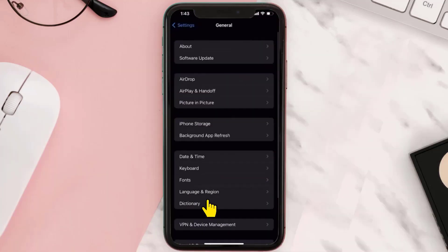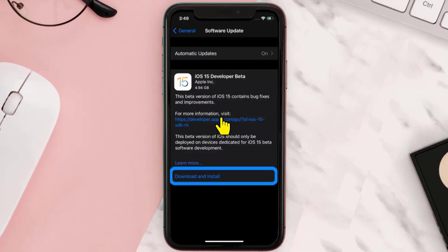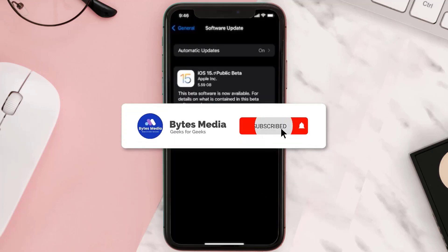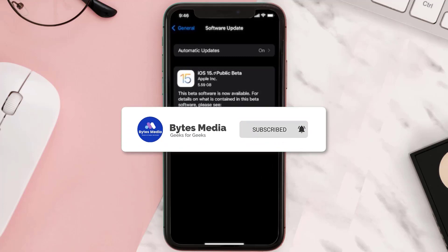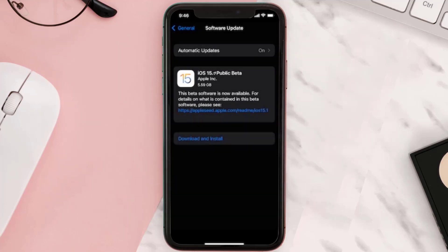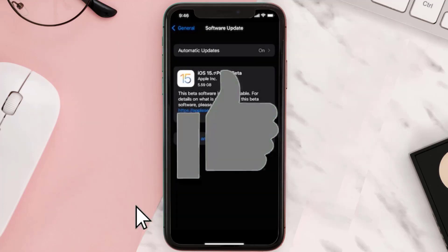After it reboots, head back to Settings, then General, then Software Update. Here you should be able to see the iOS 15 update available. Tap Download and Install. If you find this video helpful, please give it a thumbs up, and don't forget to hit that subscribe button — we'll see you in the next one.